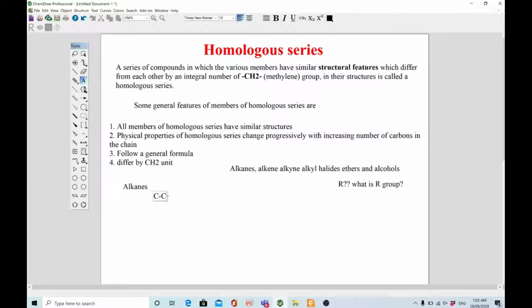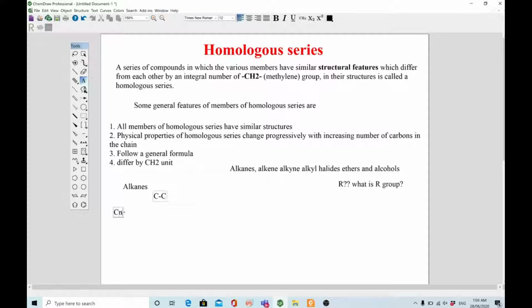Alkanes are the organic compounds which contain carbon single bond carbon. They are essentially non-reactive — they do not have any reactive functional group. Unlike alkenes which have a double bond, alkynes which have a triple bond, or alcohols which have an OH group, alkanes lack these features. They follow a general formula: CnH(2n+2), where C stands for carbon and n is any number.